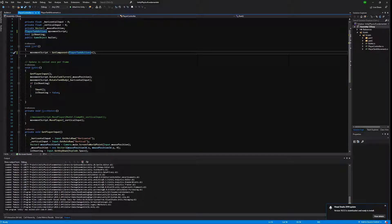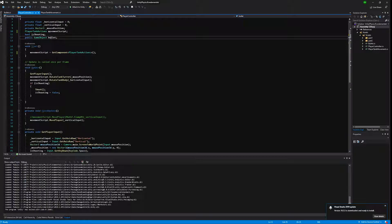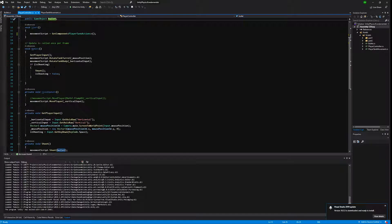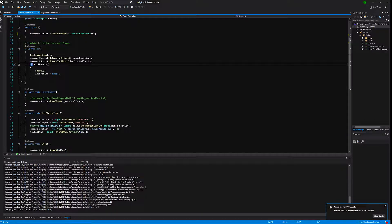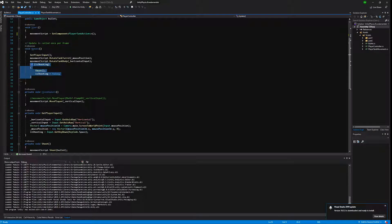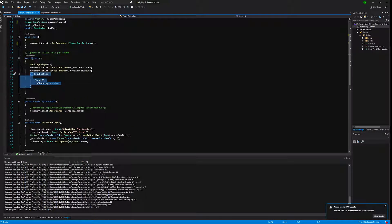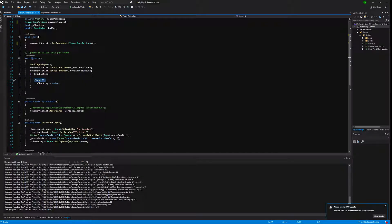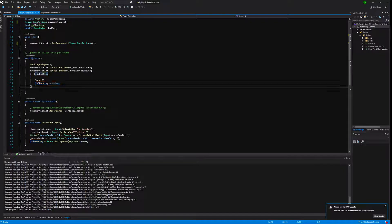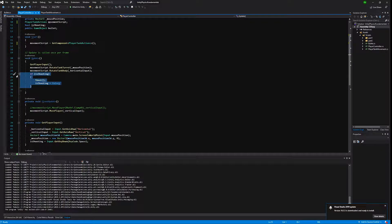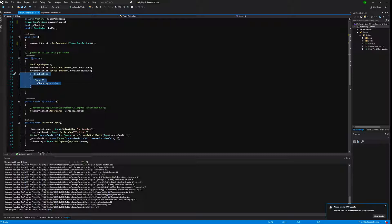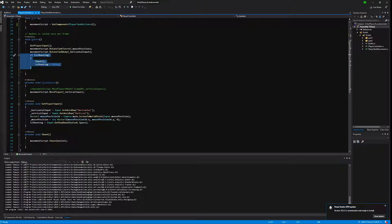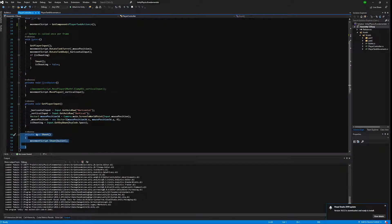Now we have the reference value of the bullet prefab and we are creating in update method if shooting. If is shooting is true, we will call a method shoot and we will reset our flag is shooting to false. This is by no mean a perfect solution, but it is a working solution that you can refactor later.